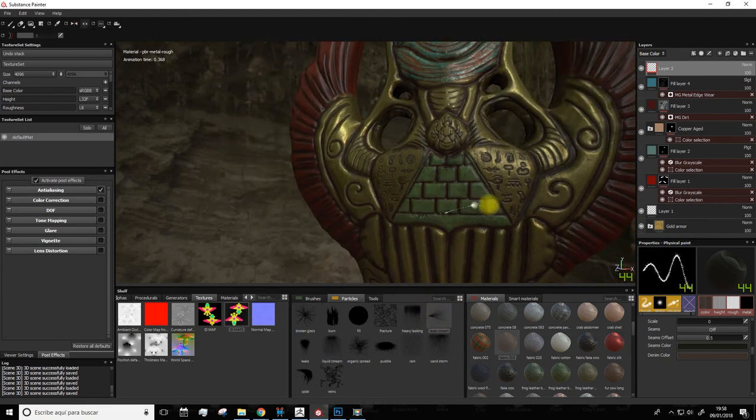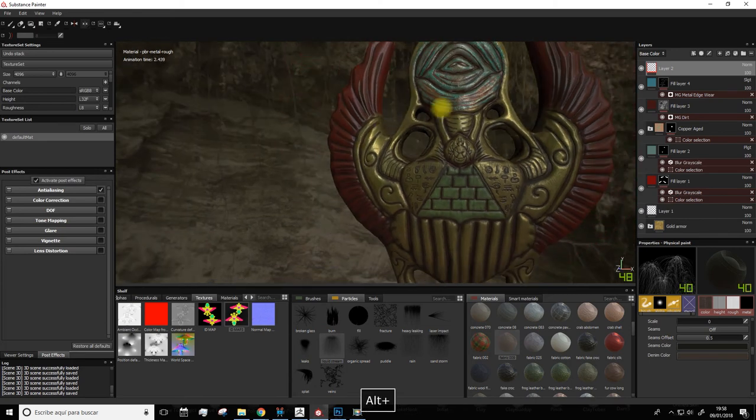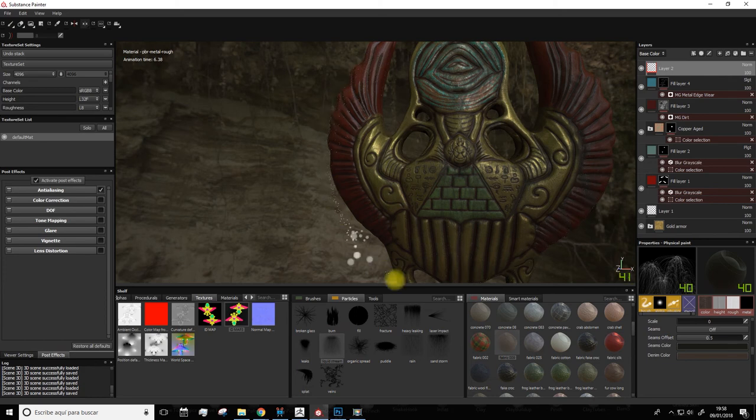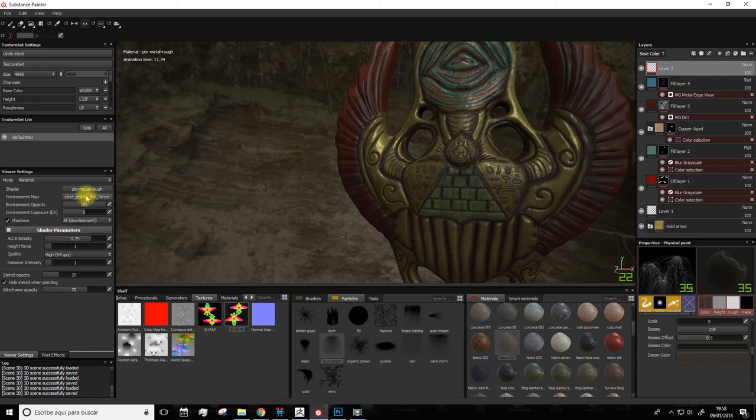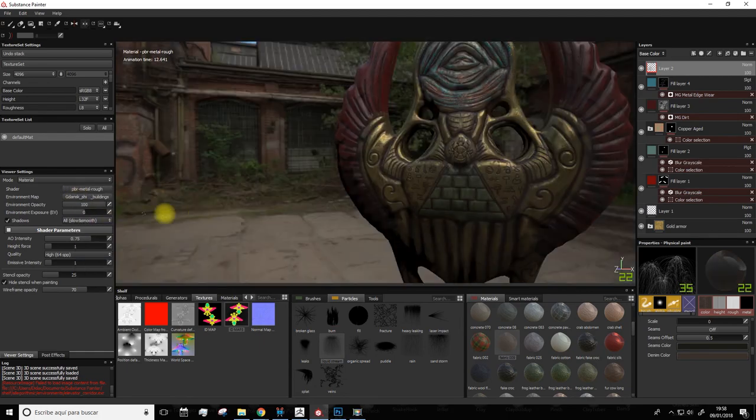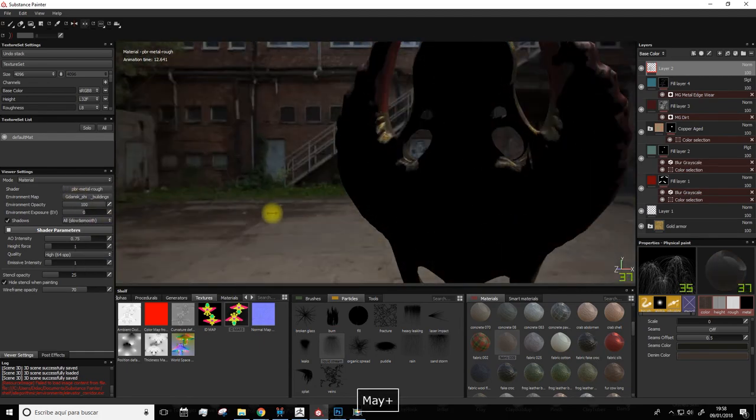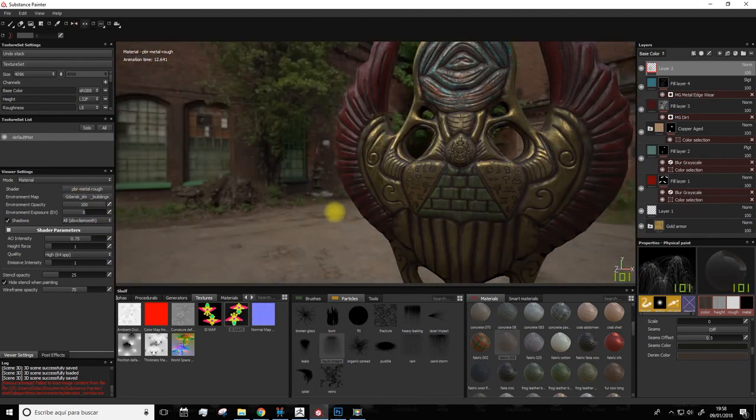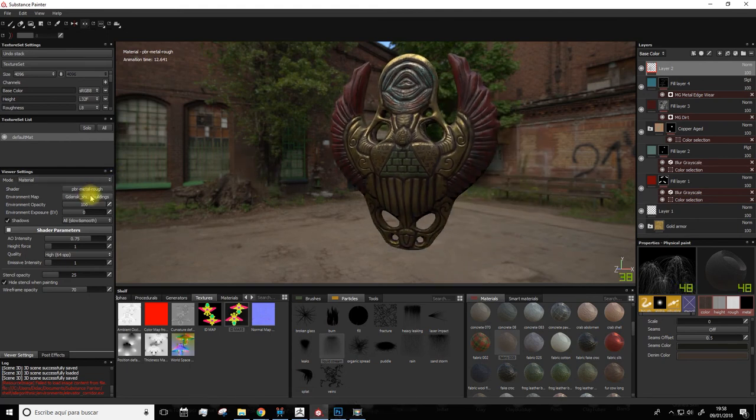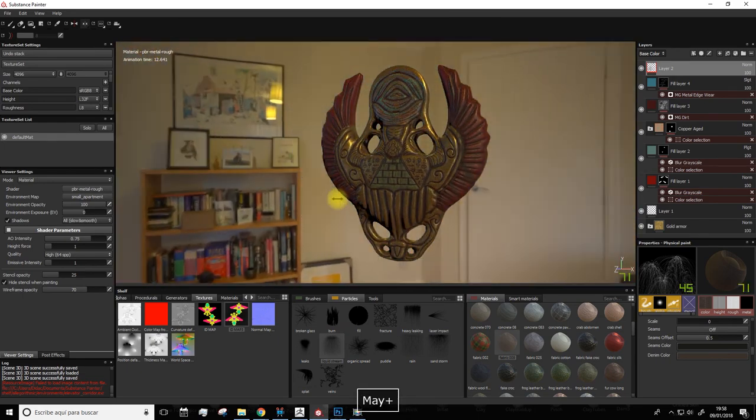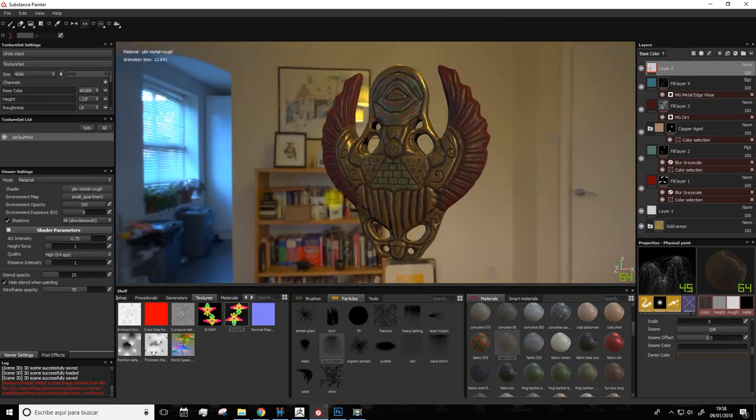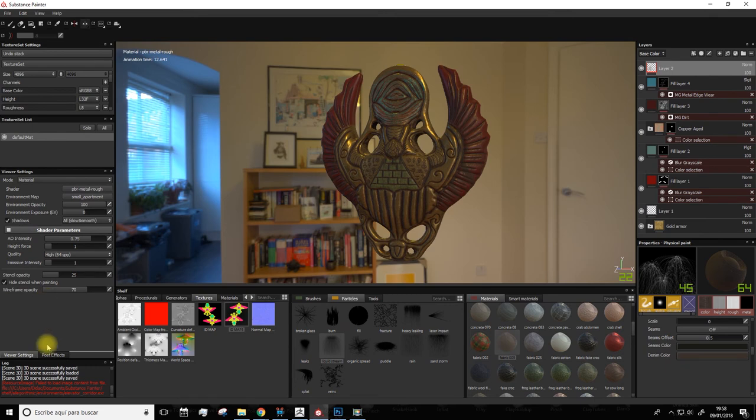Good. There are a lot of very interesting effects that you can try. This one, for example, is very nice too. And finally, we're going to change the background because, as you know, setting one background or another makes a big difference in the lighting. Notice how it changes. We set this background.